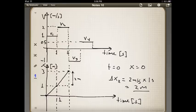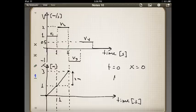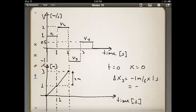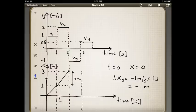For the third interval, the velocity is minus 1, so the slope is negative. The change in position is minus 1 meters per second multiplied by (3 minus 2), which is 1 second, giving minus 1 meter. So you drop 1 meter during that interval — moving from 3 meters at the beginning of the interval down to 2 meters at the end.